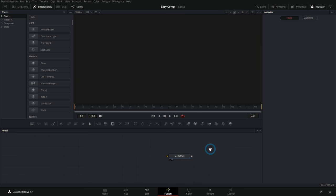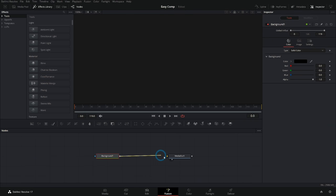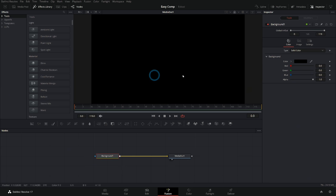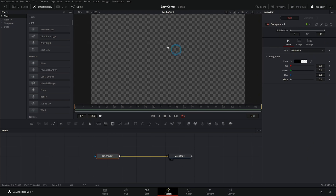First thing we need to do is make a background just to set the composition size. Let's use a background node for that — just grab that, drag it in here, and connect the background to the media out. That will give us a black background. Select this and then in the inspector, take this alpha all the way down. That'll make a clear background because we want this to come in as a graphic over other things.